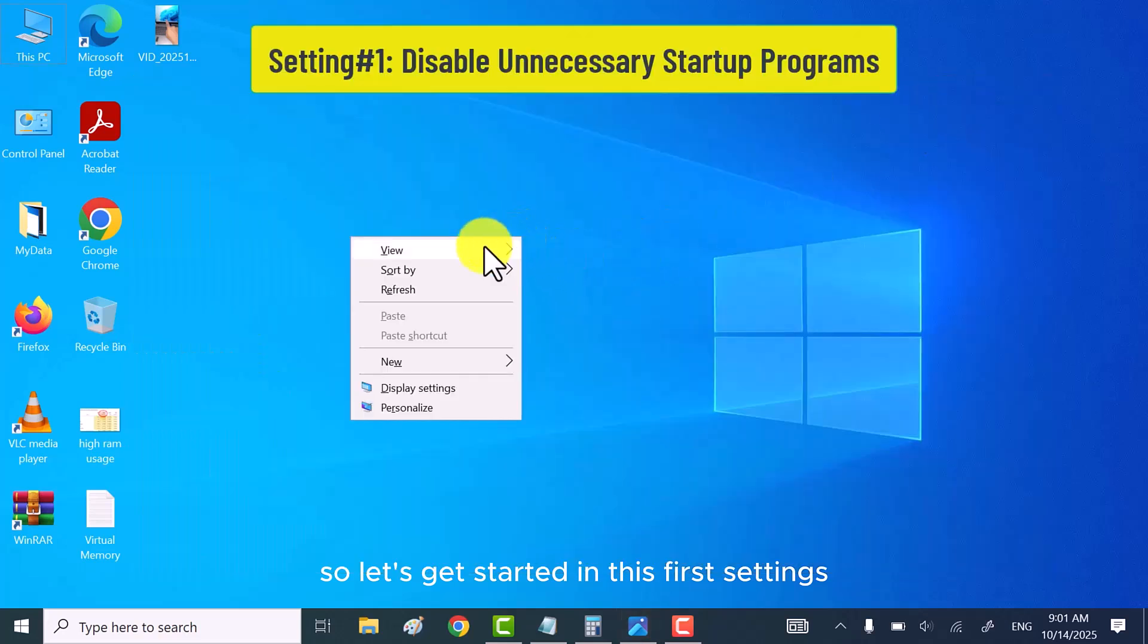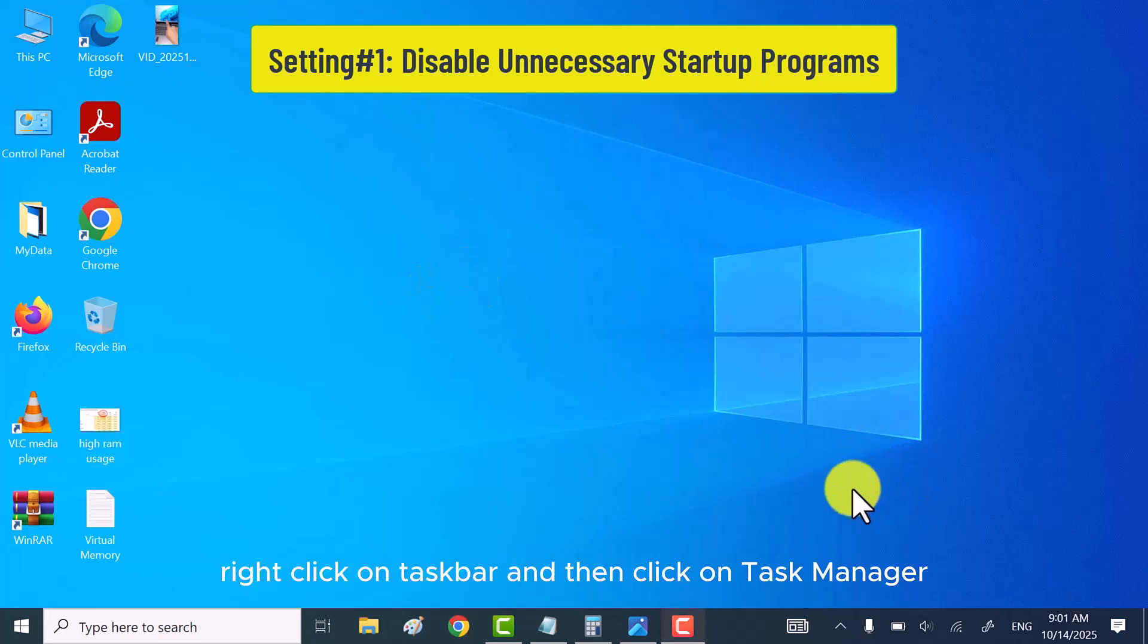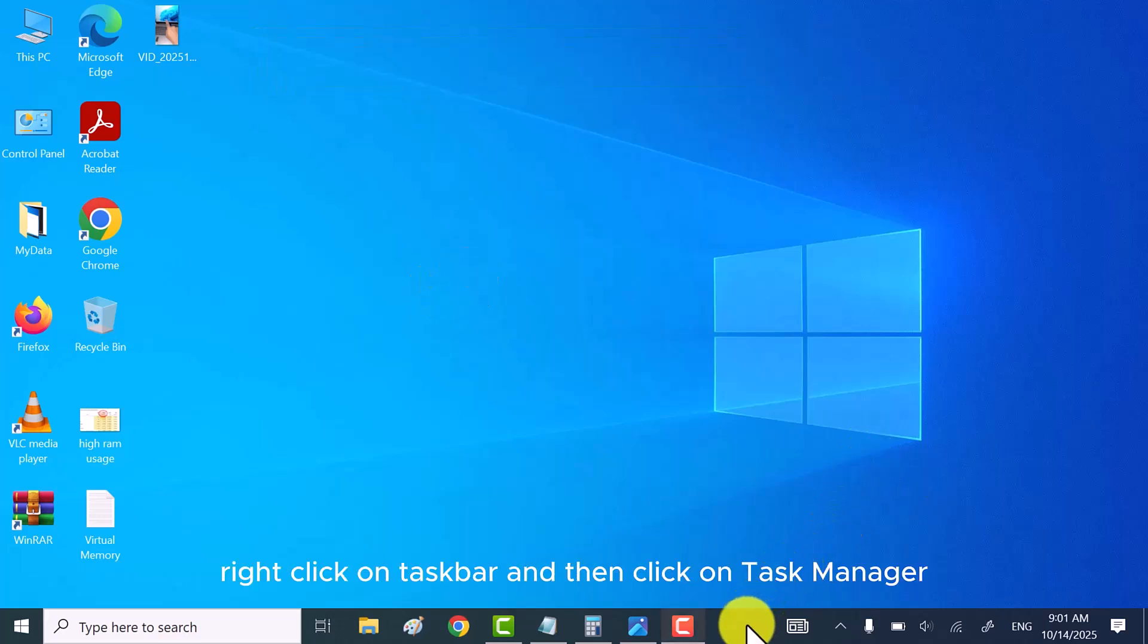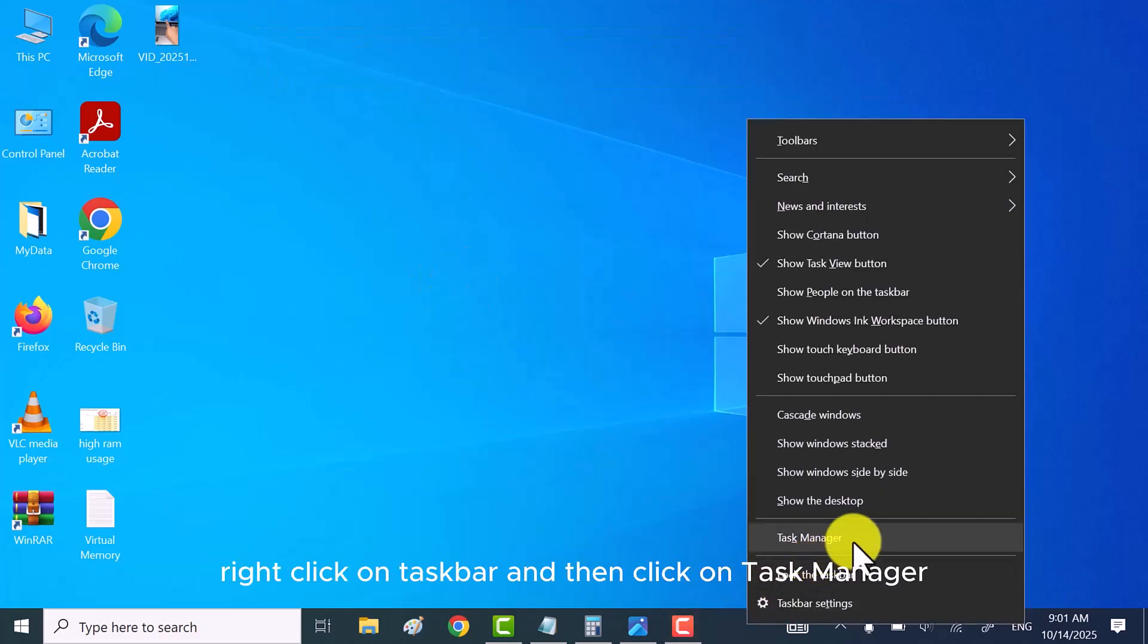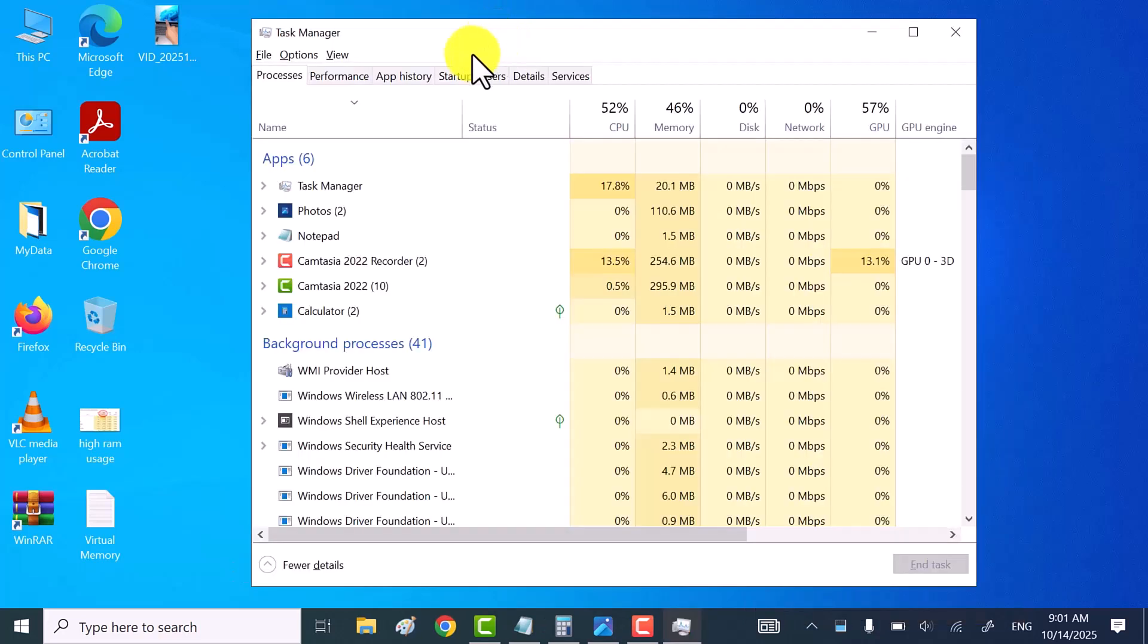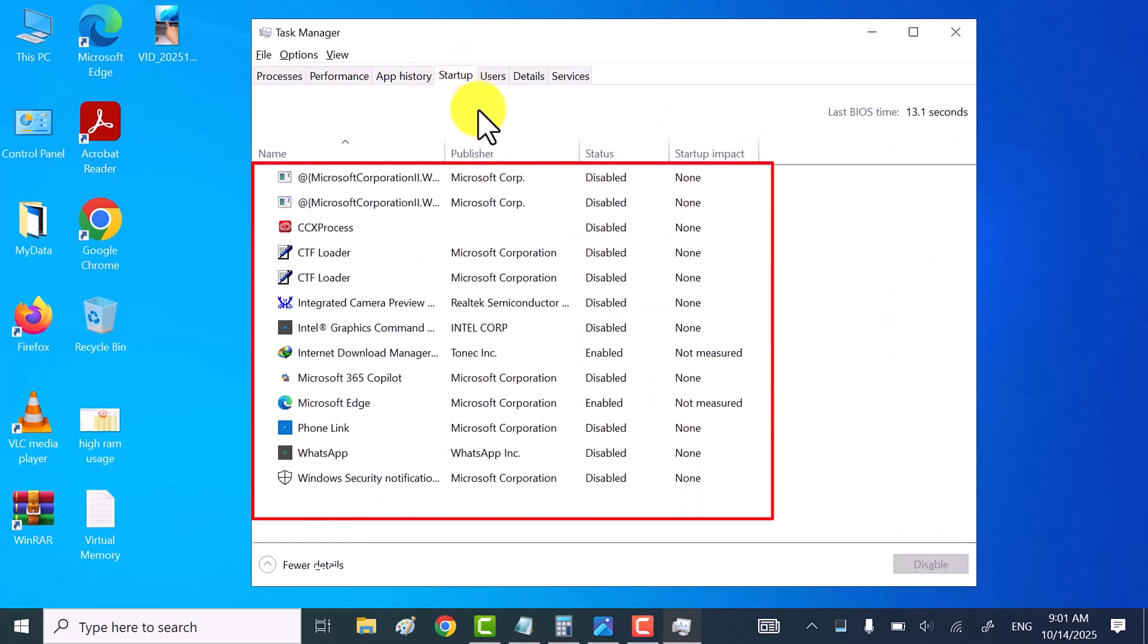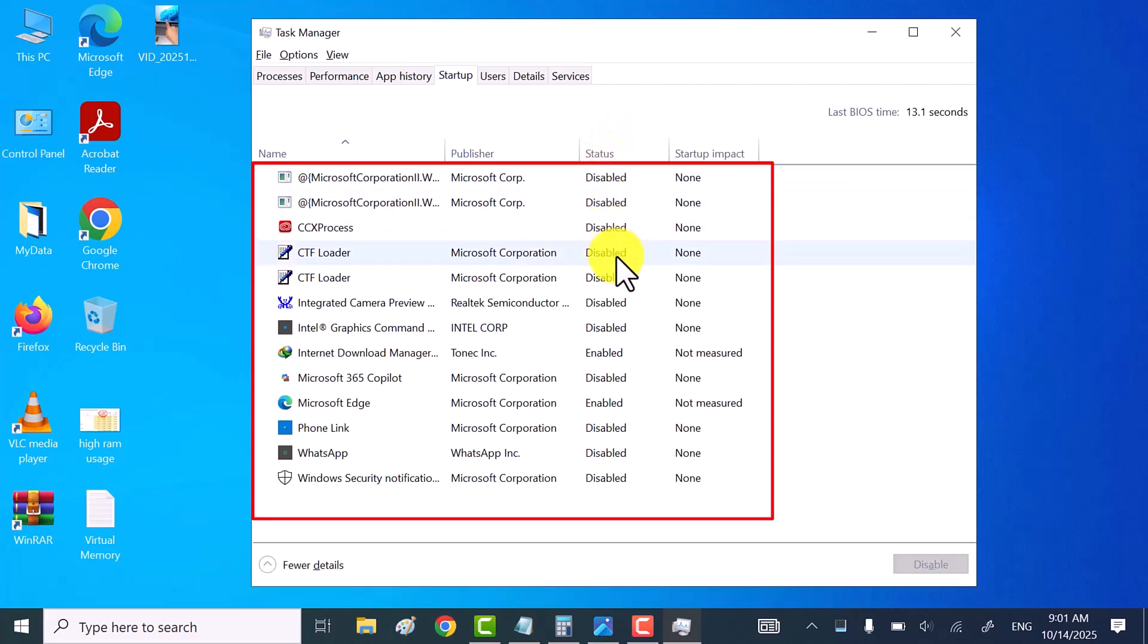In this first setting, disable unnecessary startup programs. For that, right click on taskbar and then click on task manager. Now go to startup tab. Here it shows you the list of all programs which start with your Windows startup.